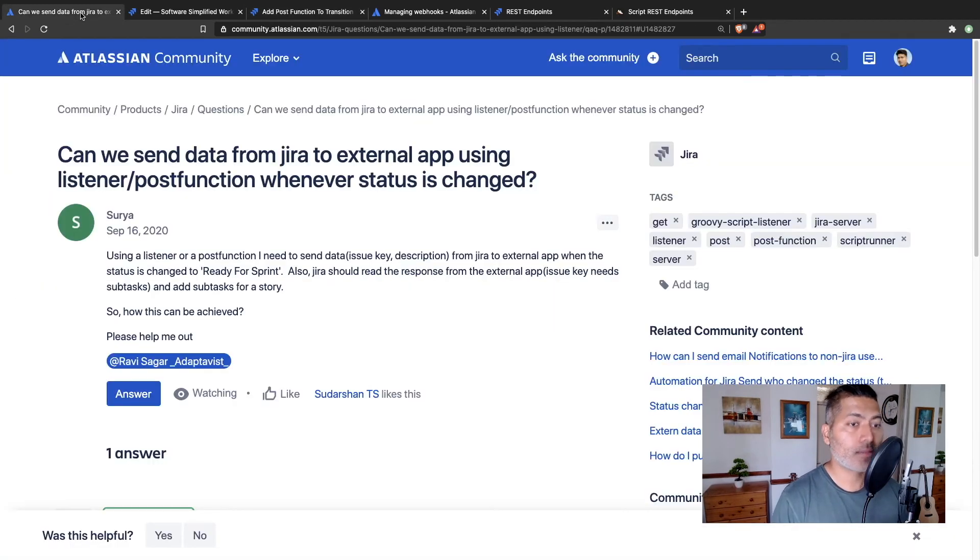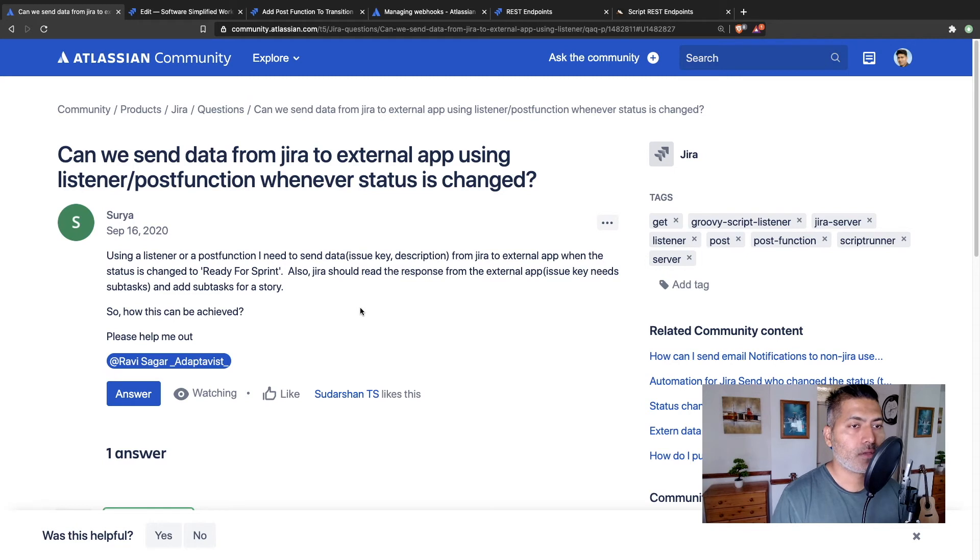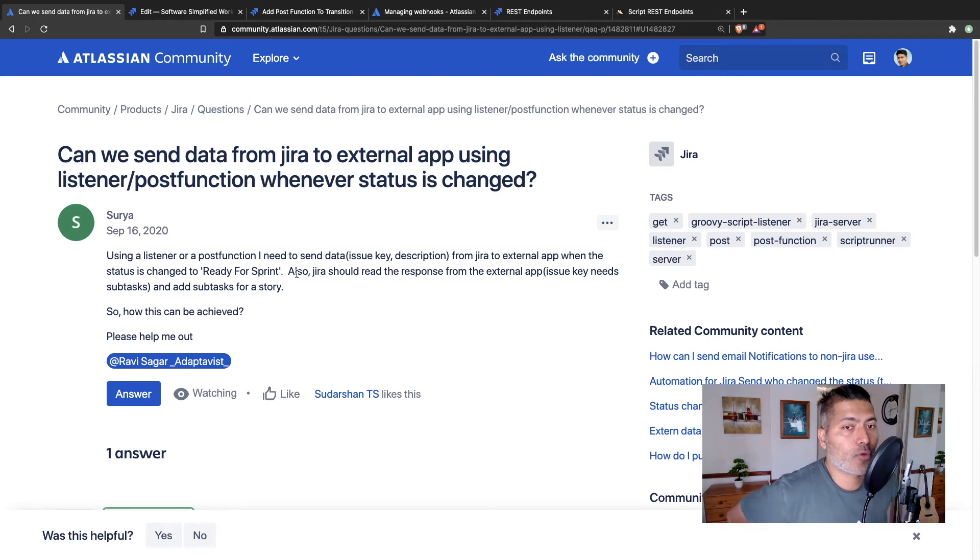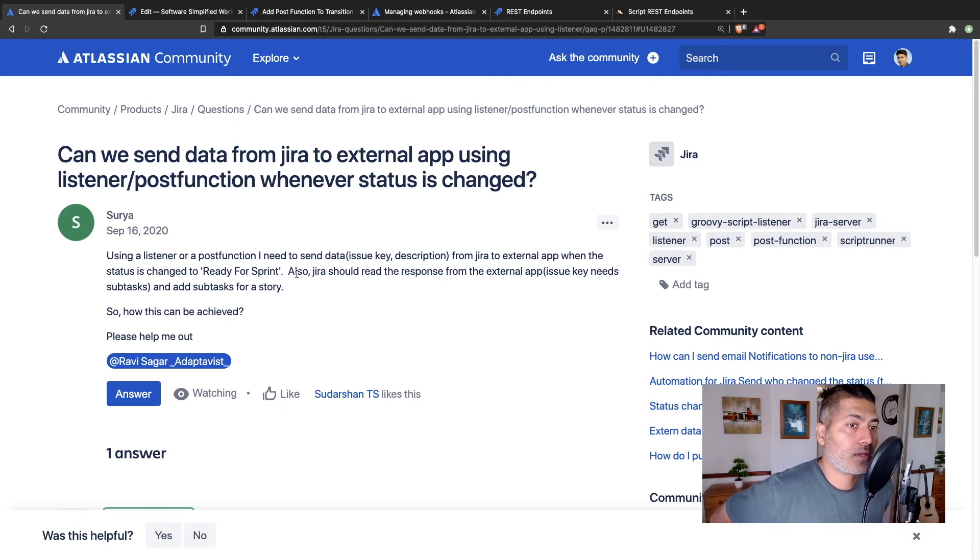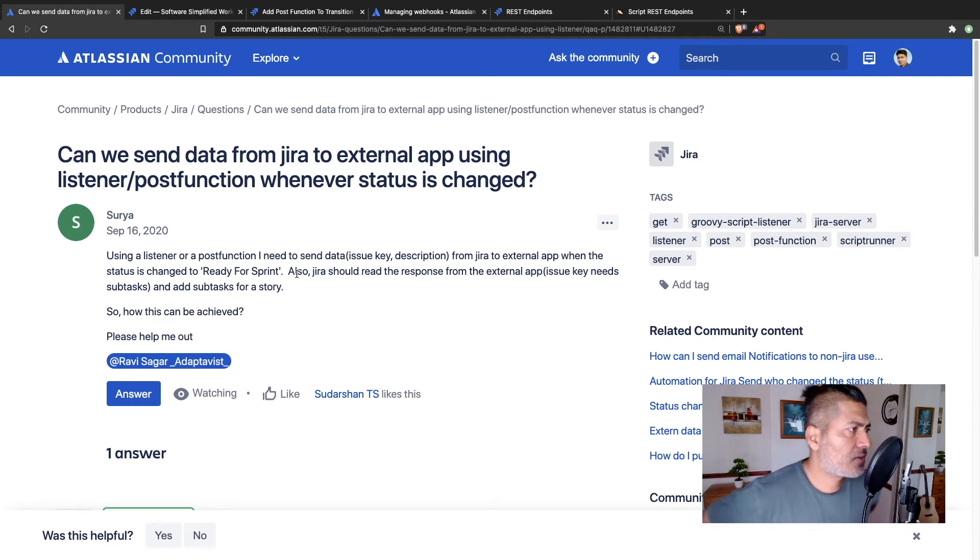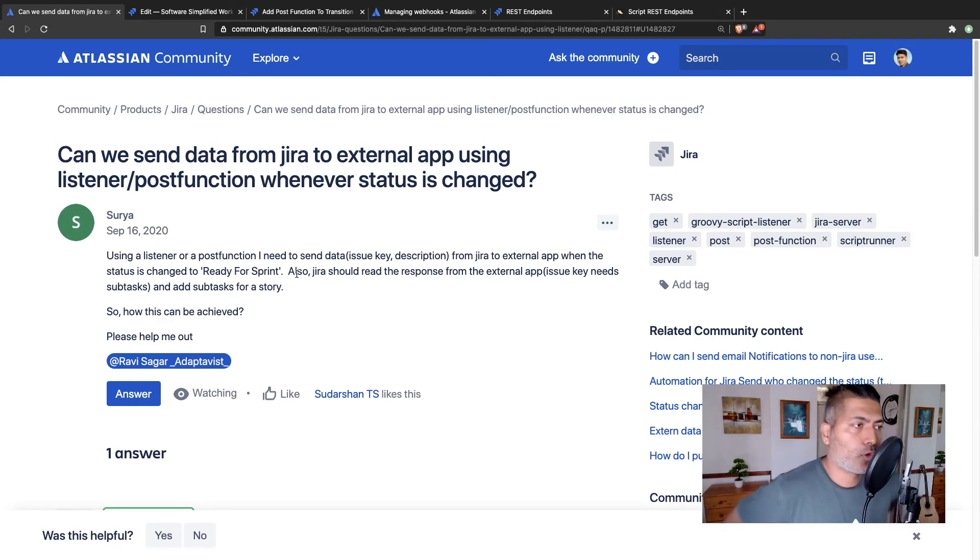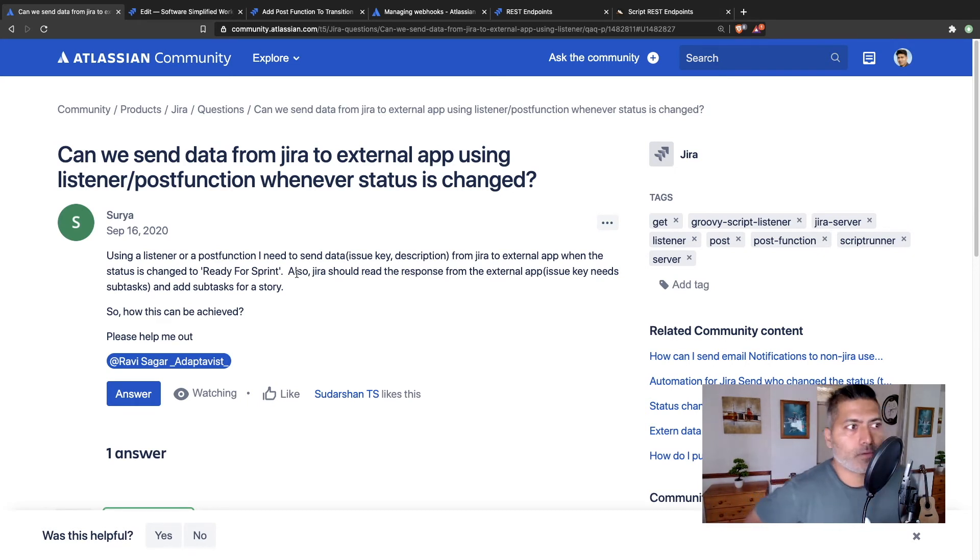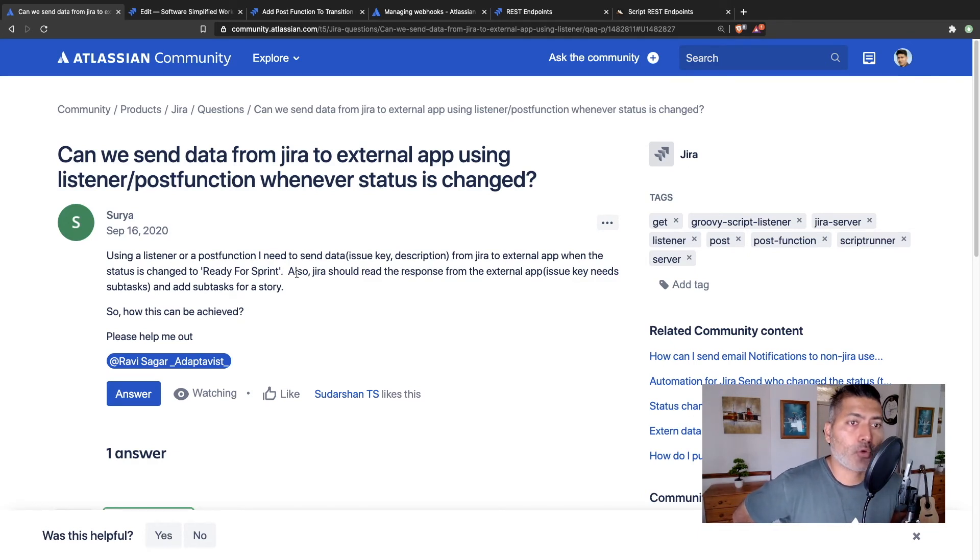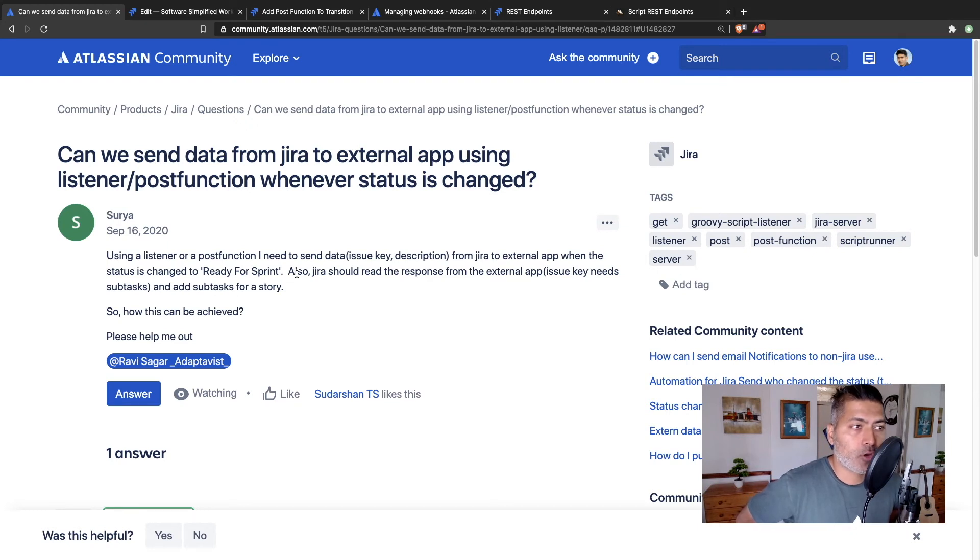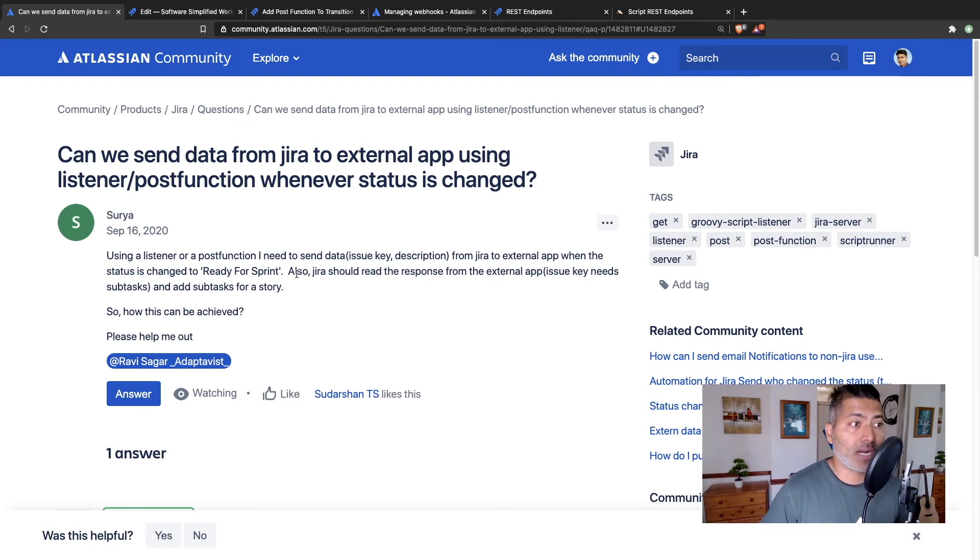The second thing that Surya wanted to know is about Jira should read the response from external app. Issue key needs subtask and add subtask for a story. Now there are a couple of ways of doing it. You can always use Jira's REST API. And by the way, we are talking about sending something outside Jira using a post function or a listener. So if you want to do it using a script runner, you can do that.